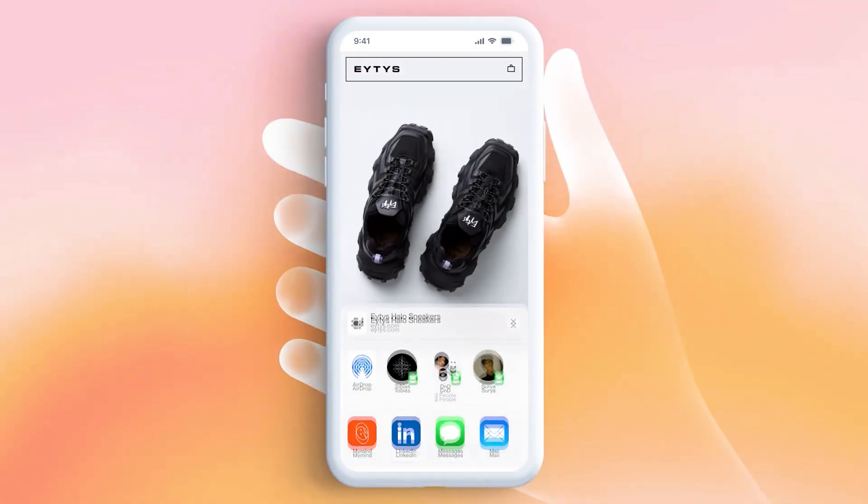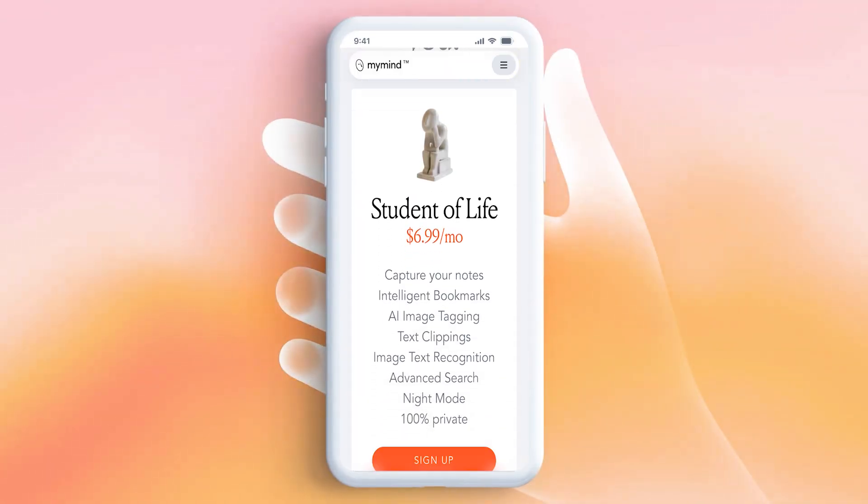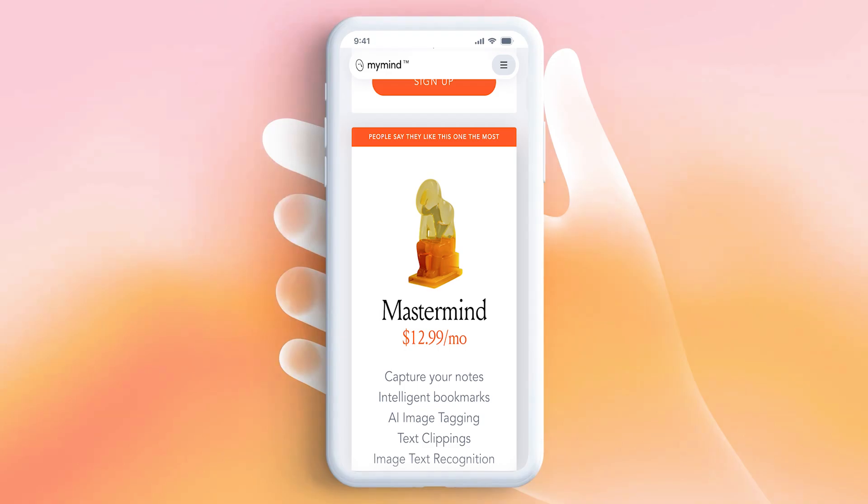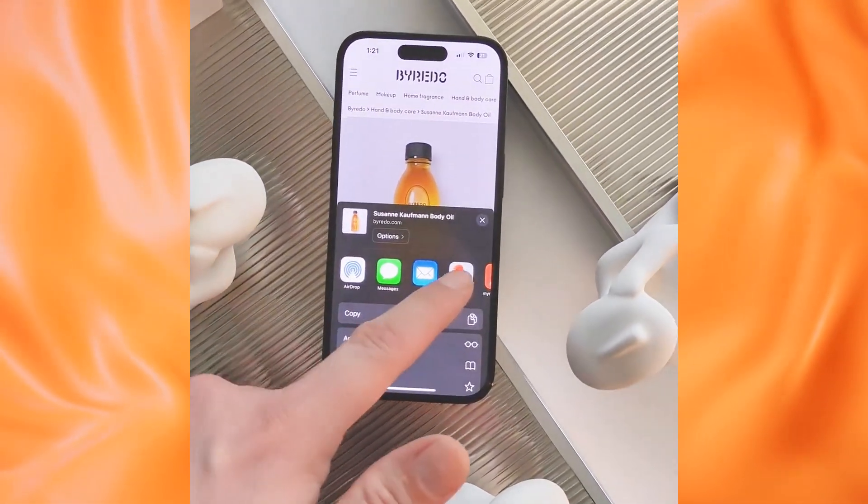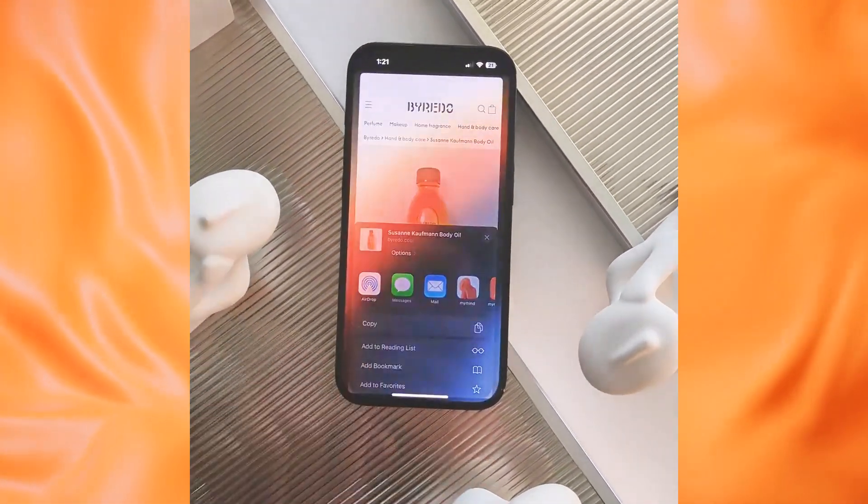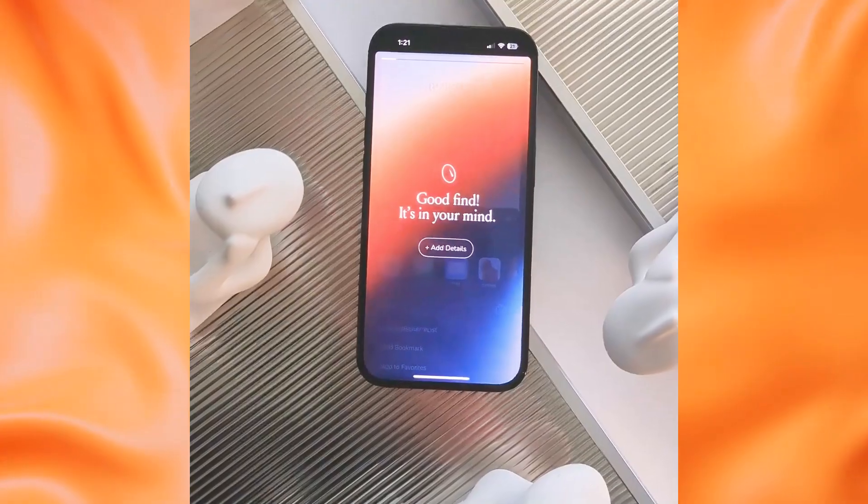MyMind is free to use, with a paid plan available for additional features. Once you start using it, you'll wonder how you ever managed without this digital memory bank at your fingertips.